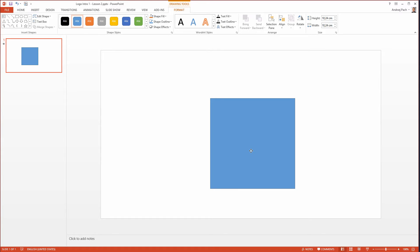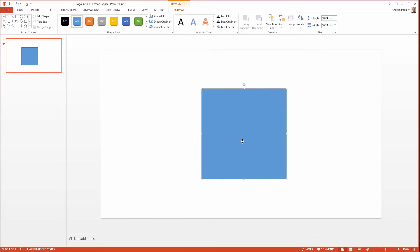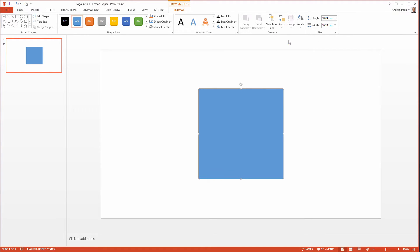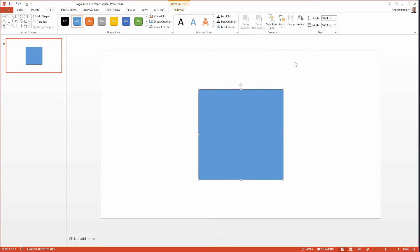We will create five of those rectangles so I select the first one. Now I want to align it completely in the middle. I go to align, align center, align, align middle. So now the rectangle is completely in the center.